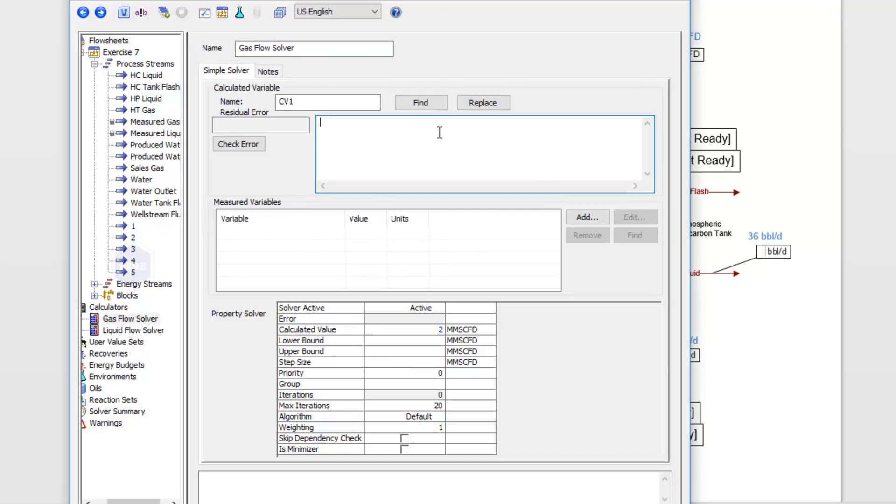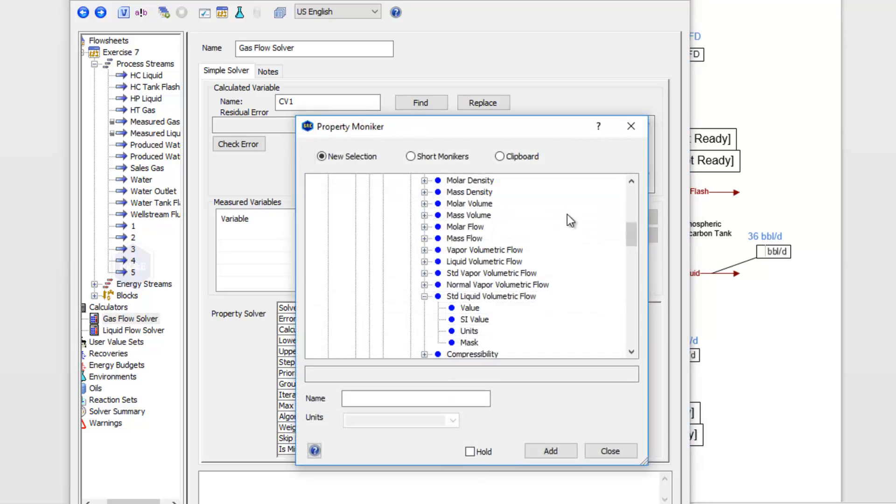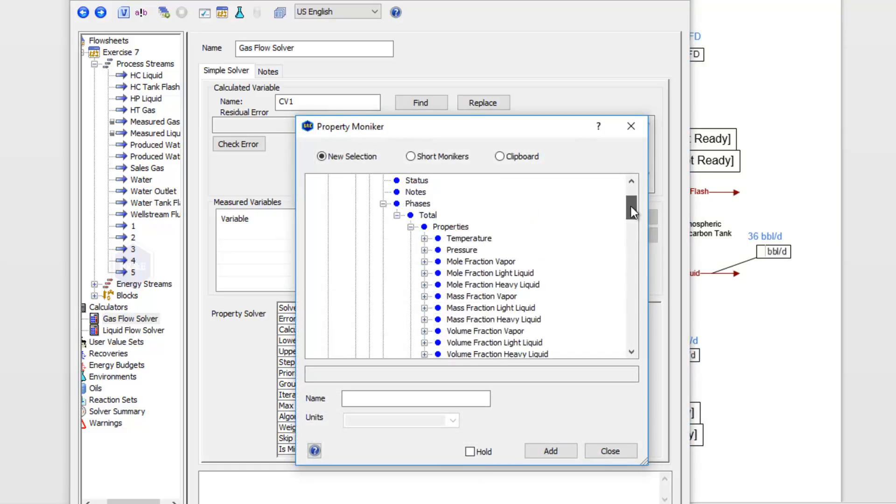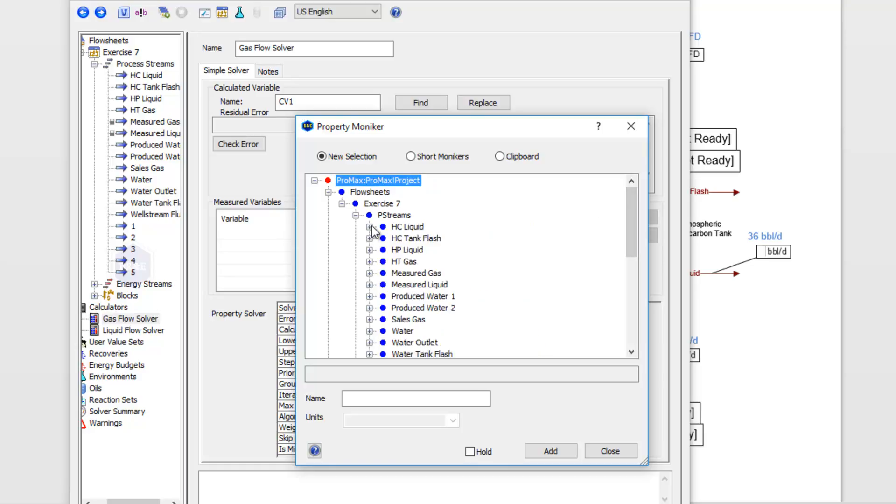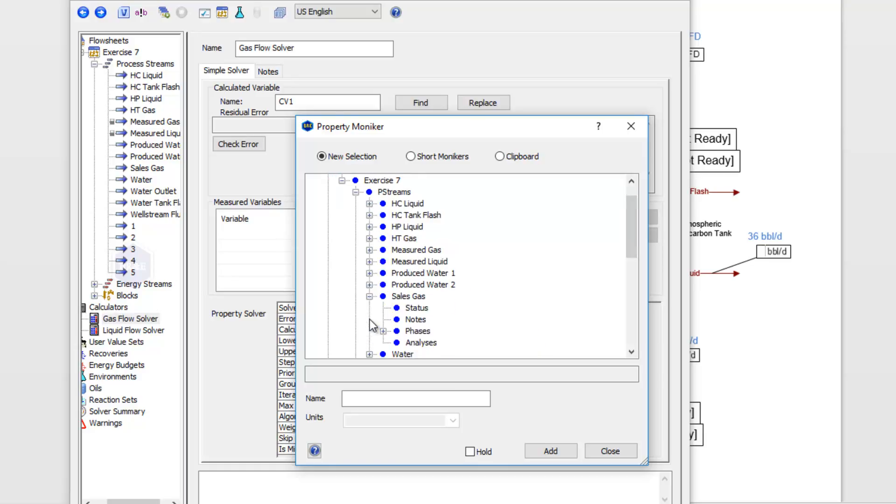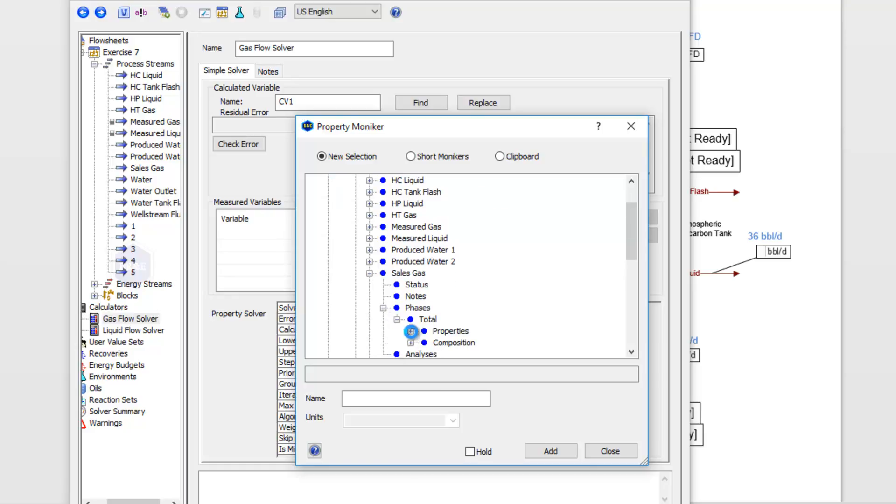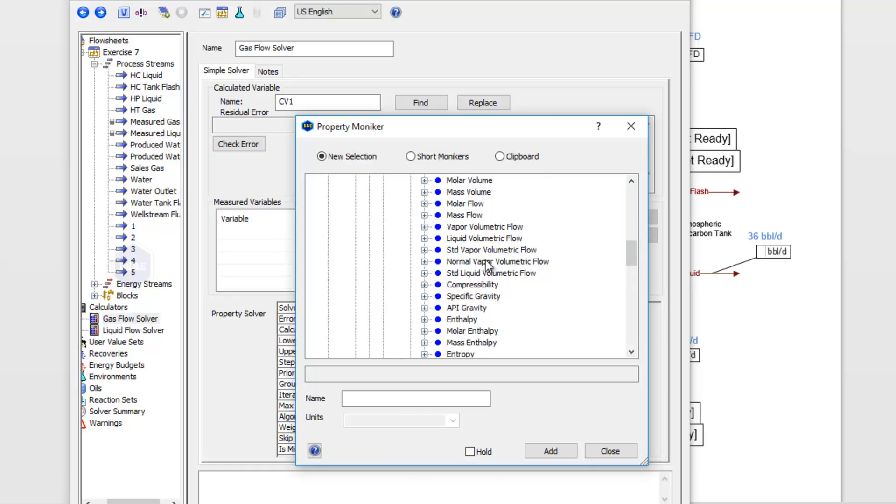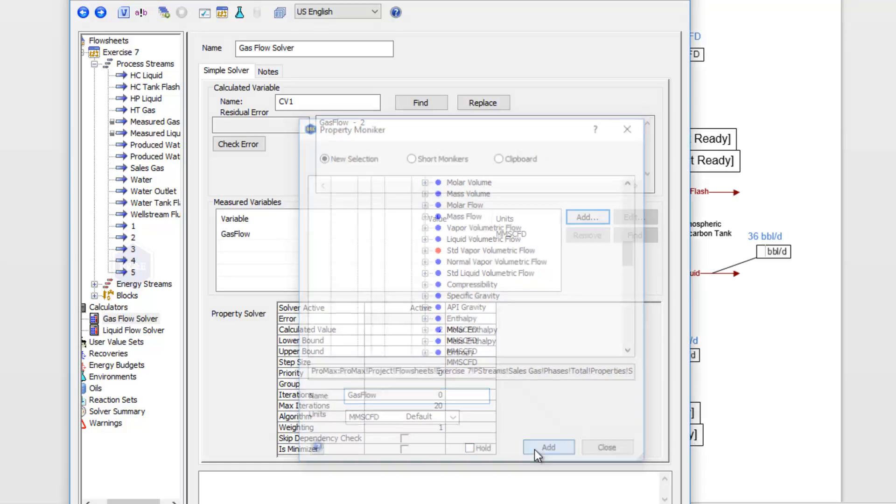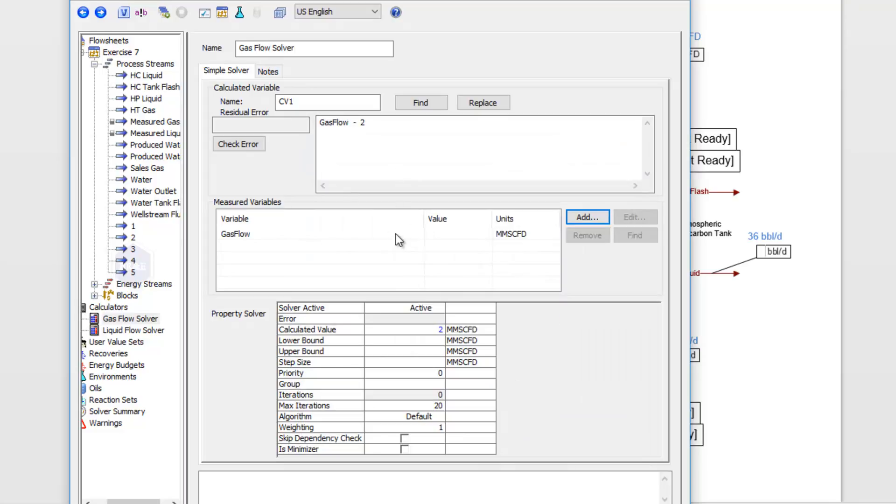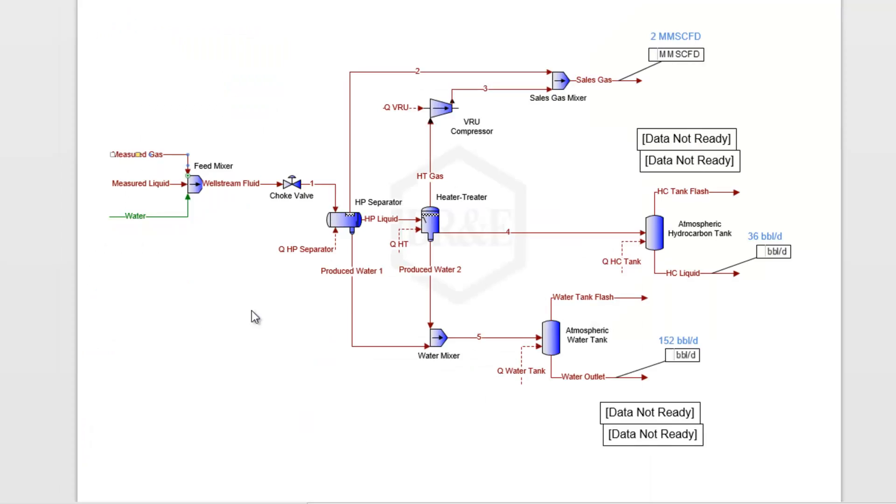This time our equation will be our gas flow minus 2—that's 2 million standard cubic feet. I'll click Add. I need to close that hydrocarbon stream; instead, we're looking now at the sales gas to make sure that's 2 million standard cubic feet. Come into our properties, and that's a standard vapor volumetric flow. I'll name that right here and click Add. Now that equation is taken care of.